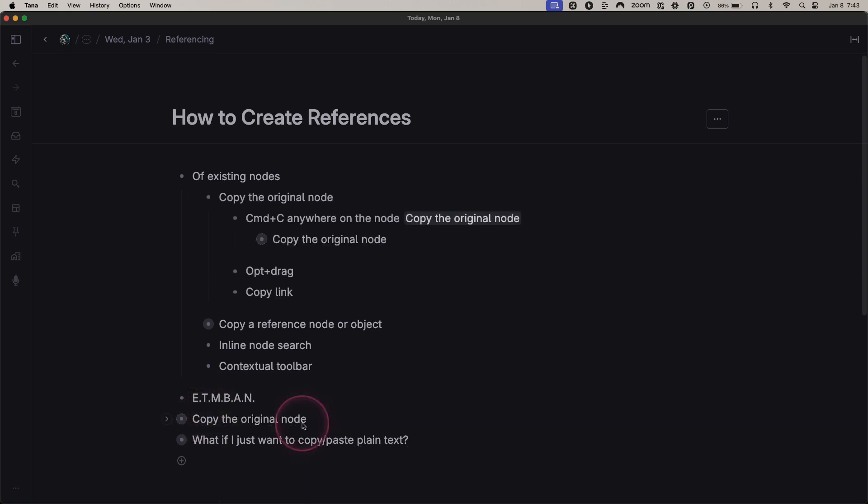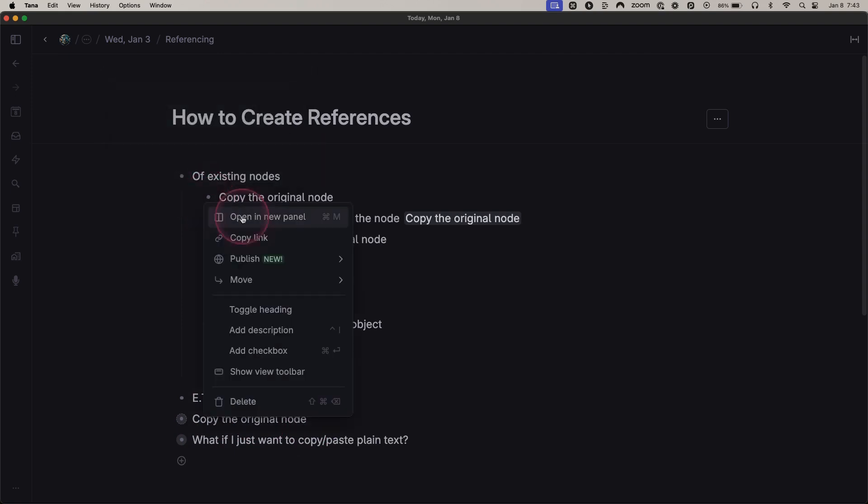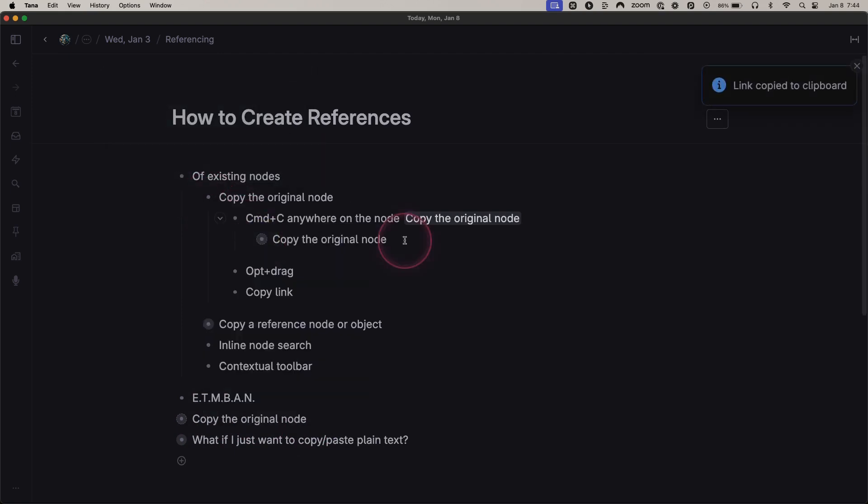You can also right-click and select Copy Link, and if you paste that, it will also create a copy of the node.